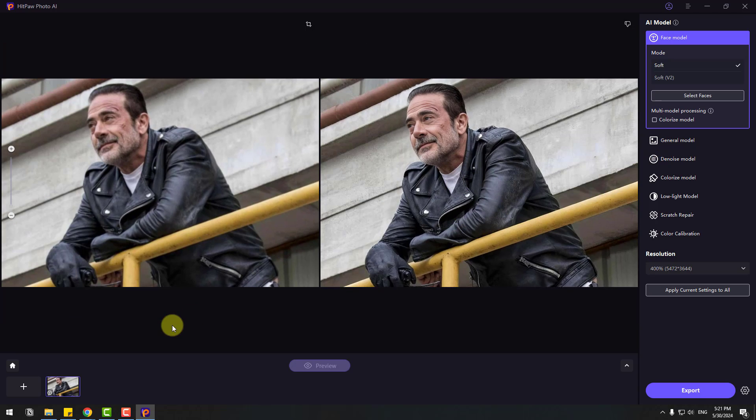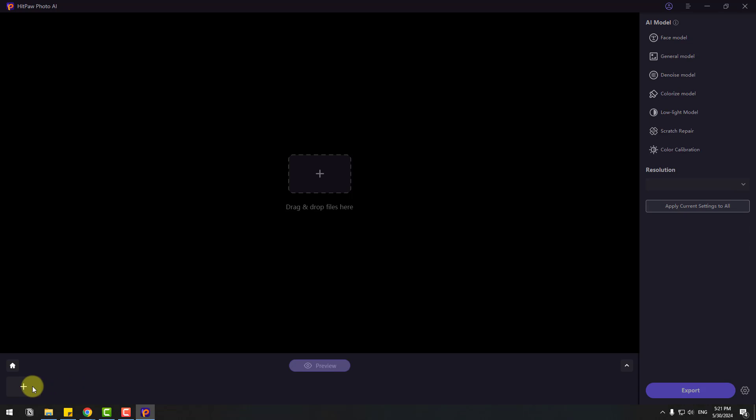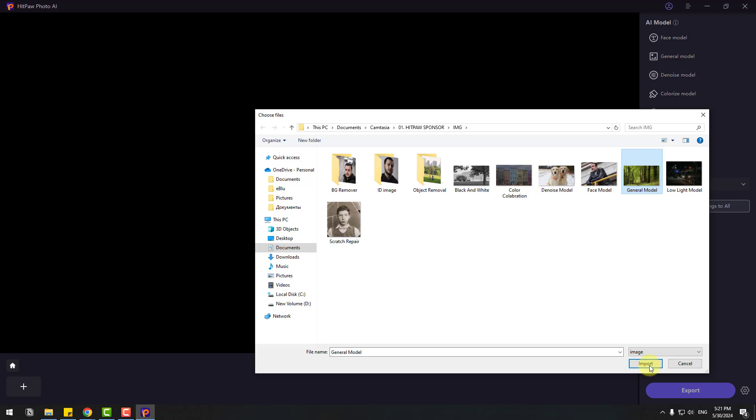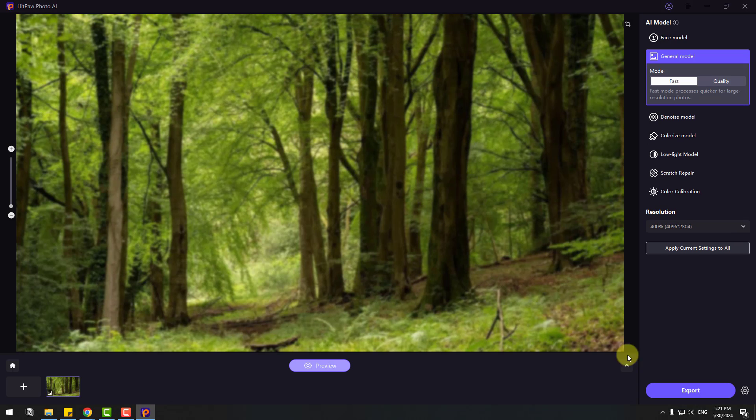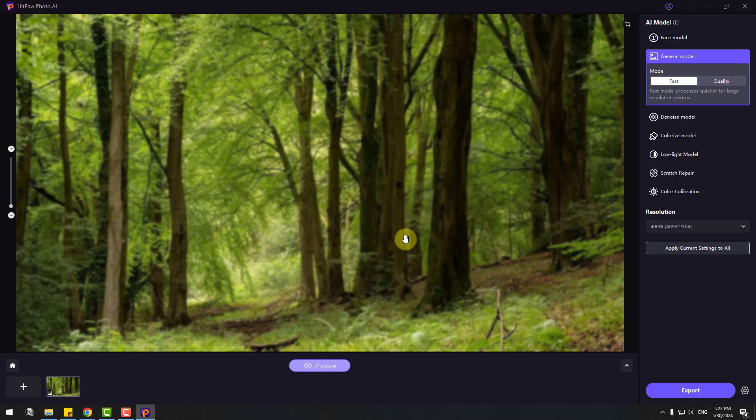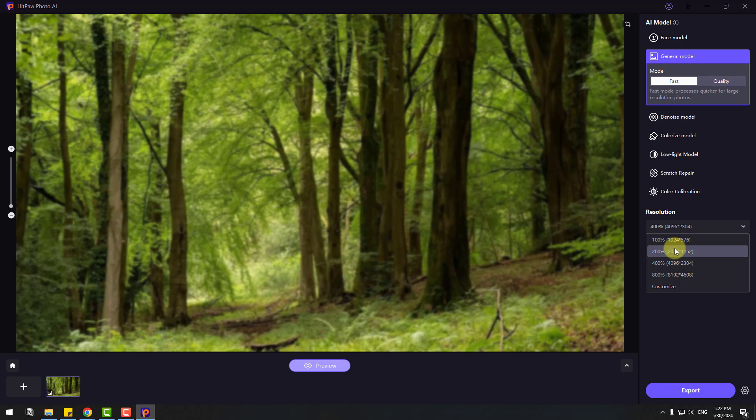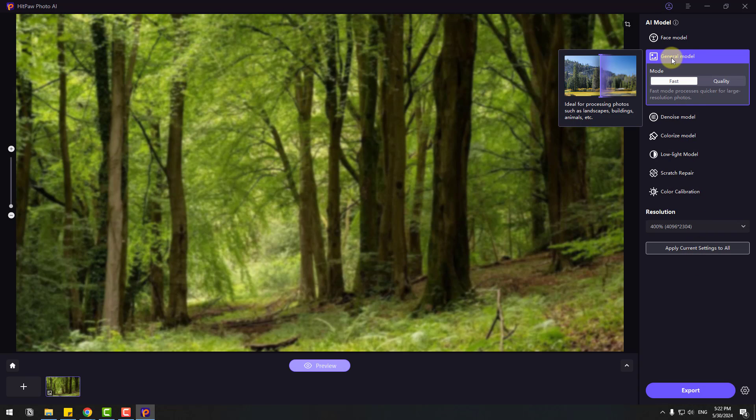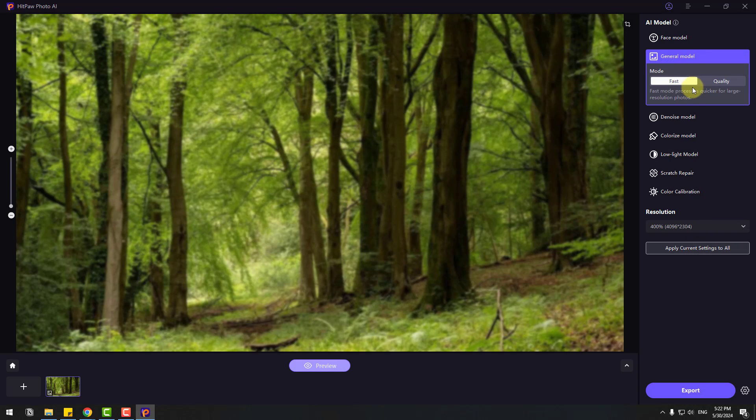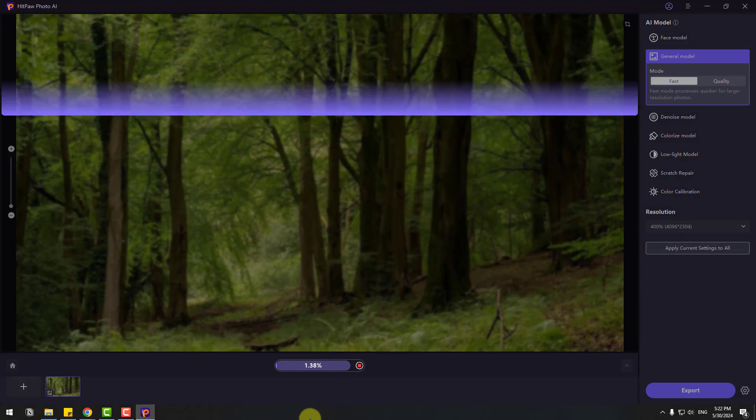Let's try General Model. Delete this image and click the plus button or drag and drop file here. Select this 4S image and click Import. Again, we have a blurly and low quality image. We can change the resolution here: 100%, 200%, 400%, 800% upscale. Let's use 4K and go to General Model. We have two modes: Fast and Quality. For now I will use Fast. Click Preview.